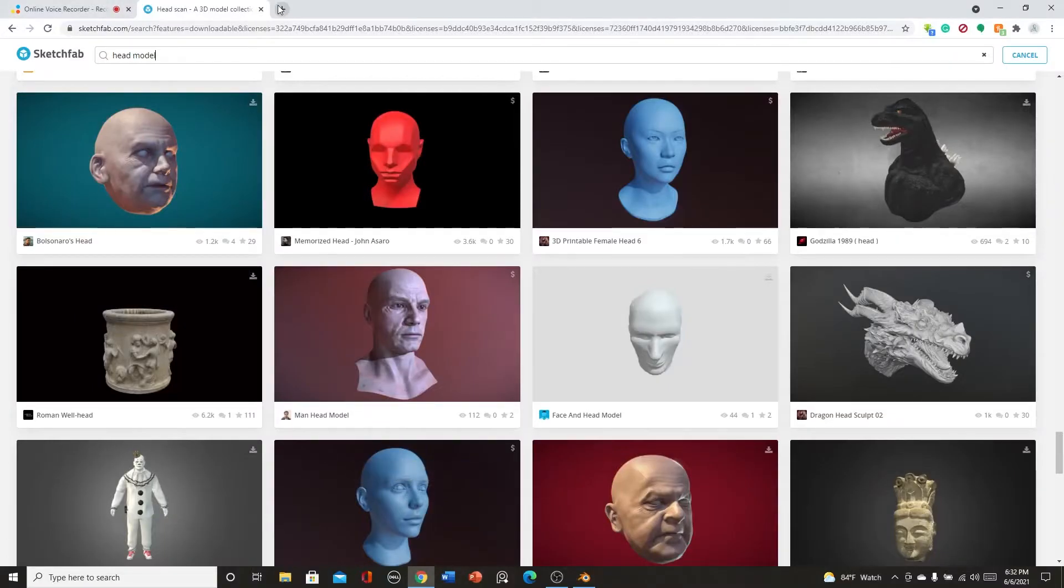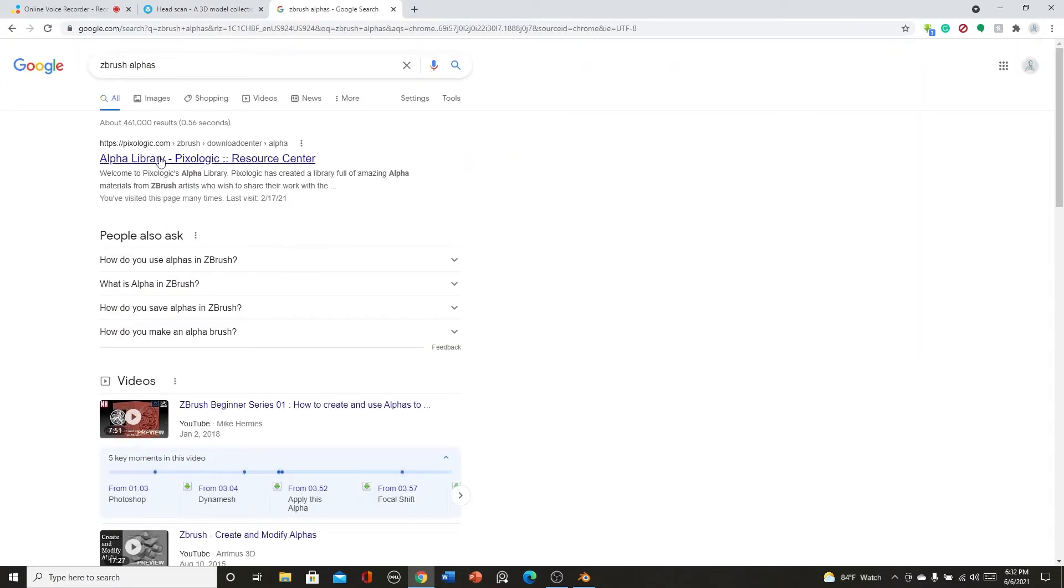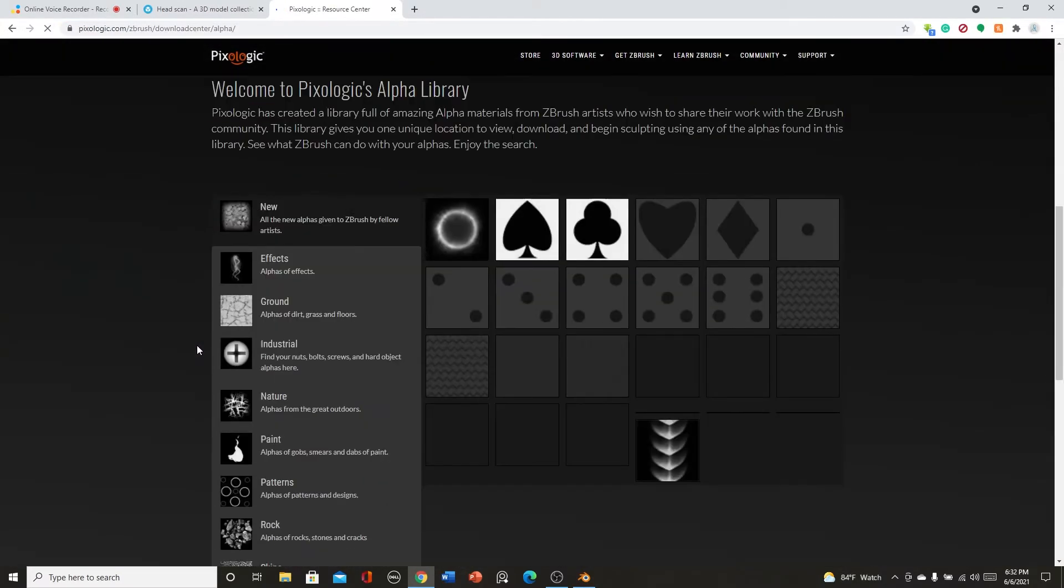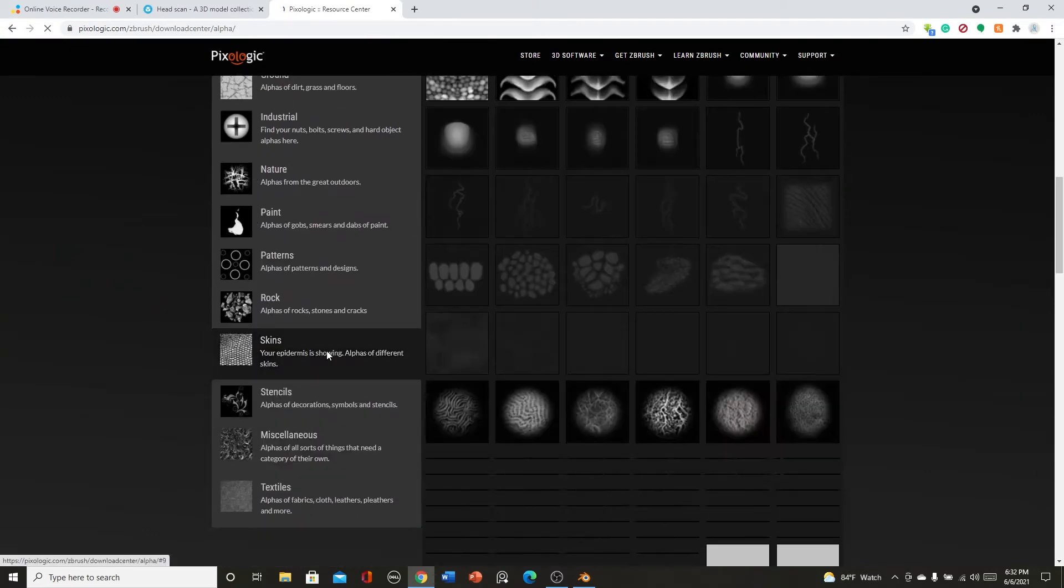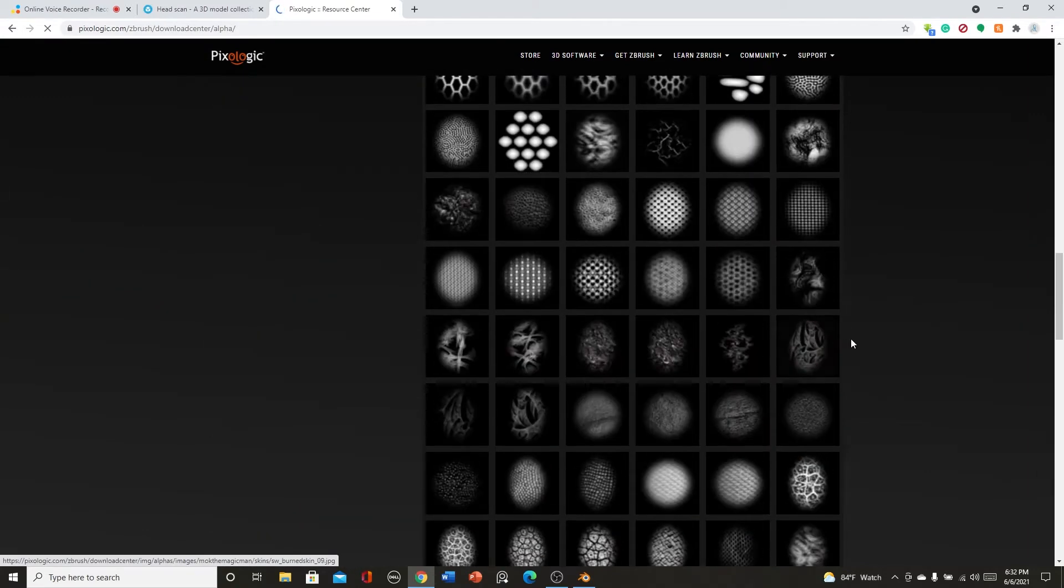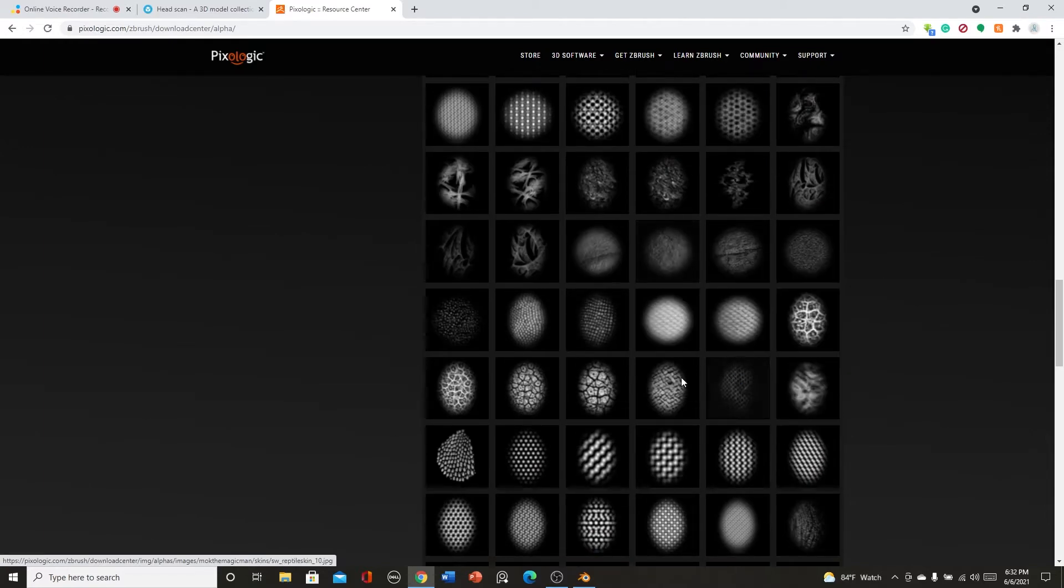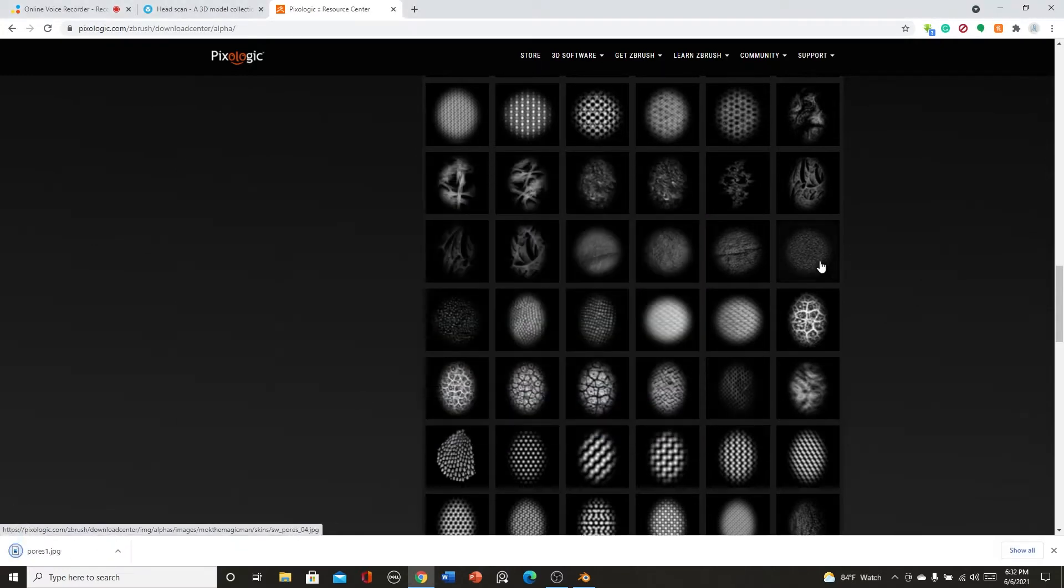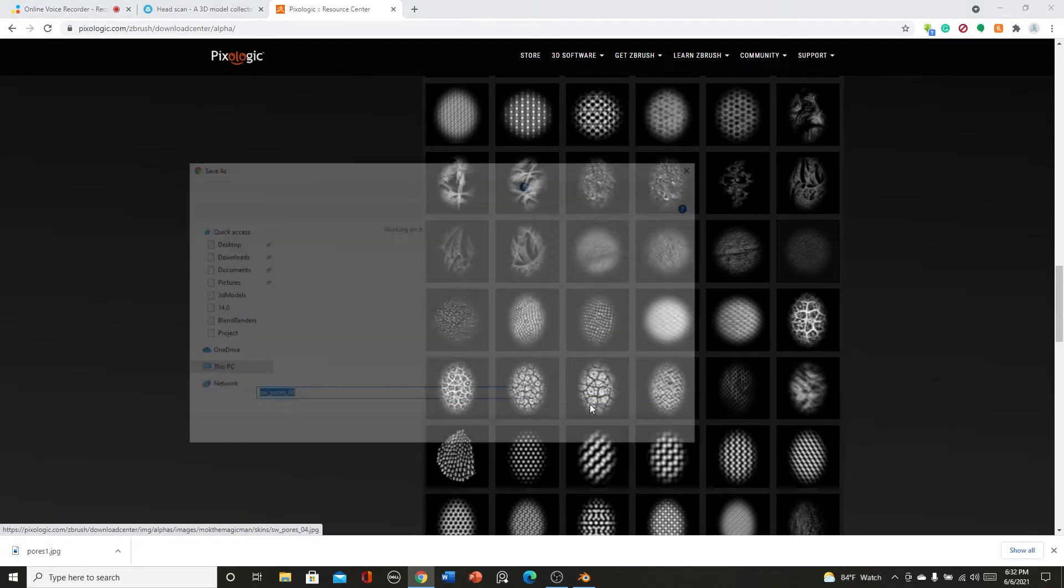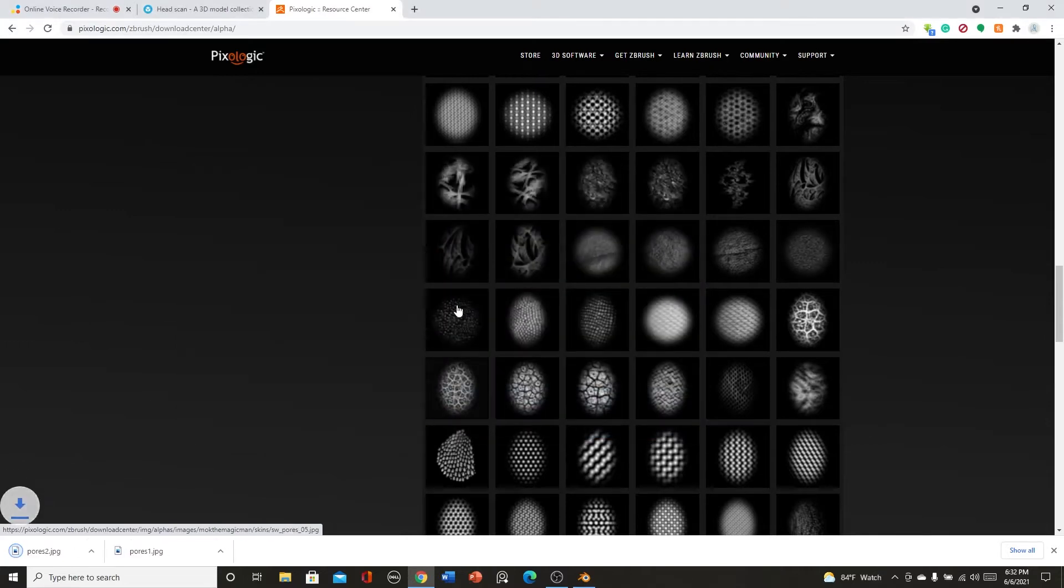Now we want to go to ZBrush alphas. We're going to go to the alpha library and this has a ton of stuff that you can use. So we have skins right here. I usually go down, these are like the pores, so we can just save that one. I'm going to save this to just pores one, and don't mind the reference photos over here, those are for a project.